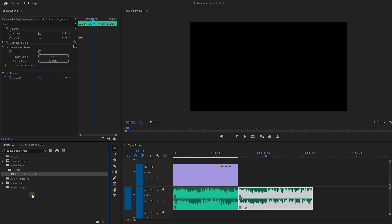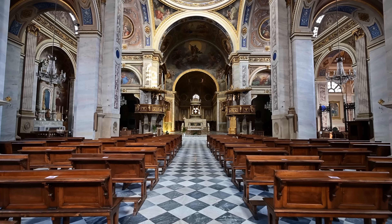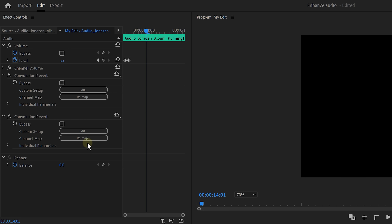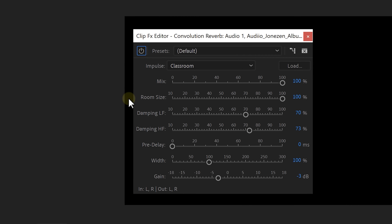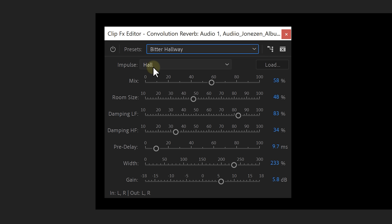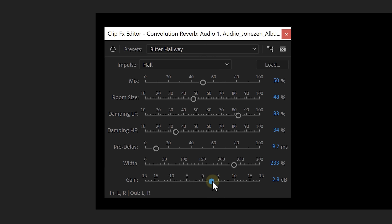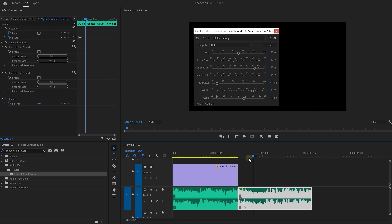Find the convolutional reverb in the effects library and put it onto the clip. Why not the studio reverb? Well, the convolutional reverb can emulate rooms more accurately, so it's a personal preference — but of course you can choose whichever one you like. Now set the presets to Bitter Hallway, then open up the impulse menu and choose Hall. Set the mix to something around 50% — this will make the audio lose a little loudness, so to make up for that, increase the gain. The reverb plays for the length of the clip, that's why we extended it a little bit. Now we have reverb, which is much better than just cutting off a clip.